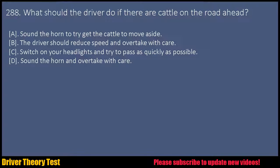Question 288: What should the driver do if there are cattle on the road ahead? a. Sound the horn to try to get the cattle to move aside. b. The driver should reduce speed and overtake with care. c. Switch on your headlights and try to pass as quickly as possible. d. Sound the horn and overtake with care.